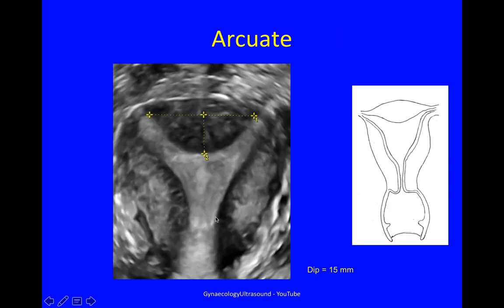In the arcuate uterus you've still got a nice convex external contour, but here you've got a little dip of 15 millimetres. But this angle is more than 90 degrees, so this is an arcuate uterus.